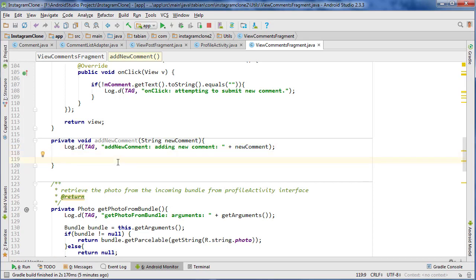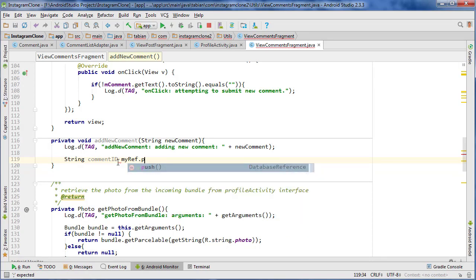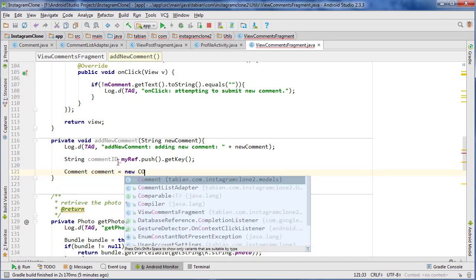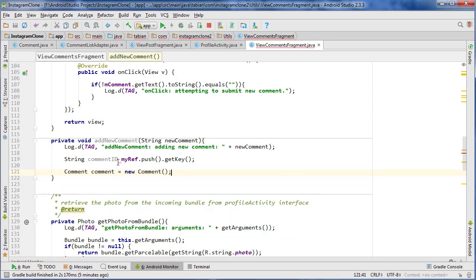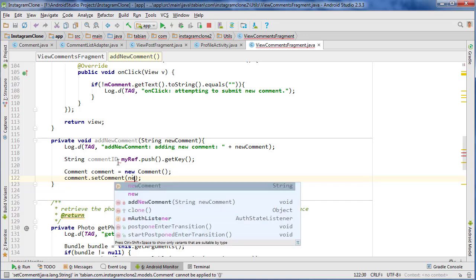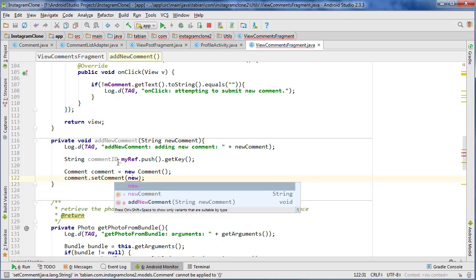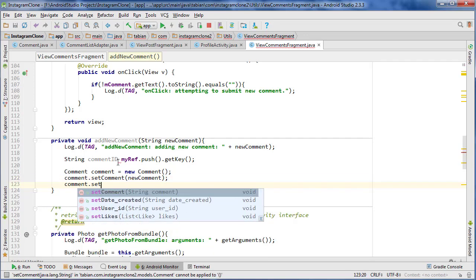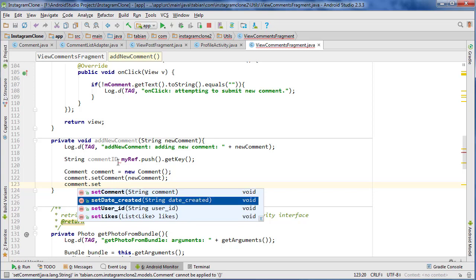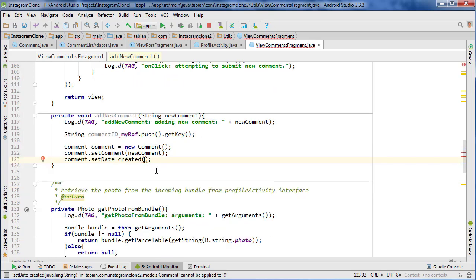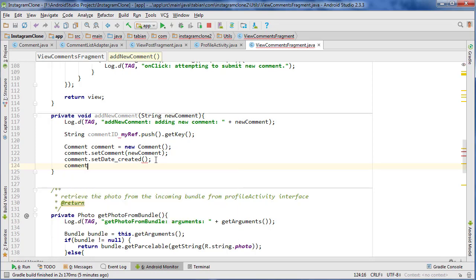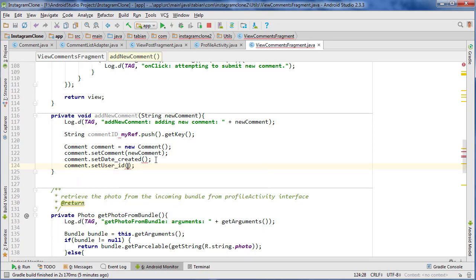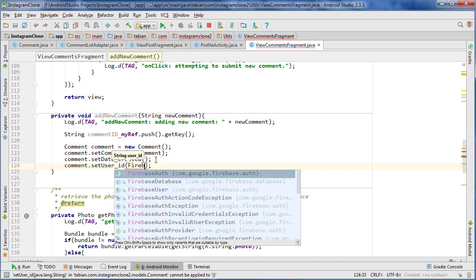The first thing we need to do is get the new comment ID. So just go commentID equals myRef.push.getKey to generate that new key. Now we're going to create a new comment object equals new Comment. Comment.setComment to the new comment, and comment.setDateCreated and we're going to get a method to get the timestamp. So I'm going to leave that blank for now. Comment.setUserID and that's going to be whatever the current user is, so FirebaseAuth.getInstance.getCurrentUser.getUserID.